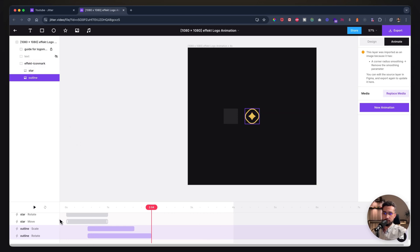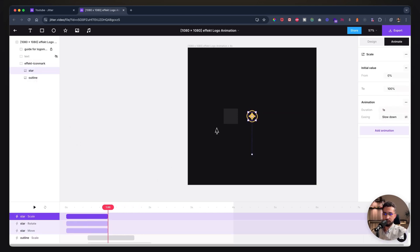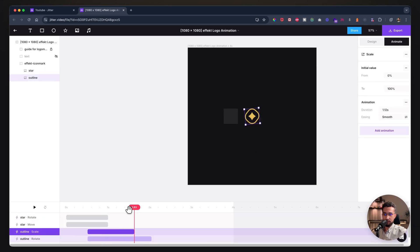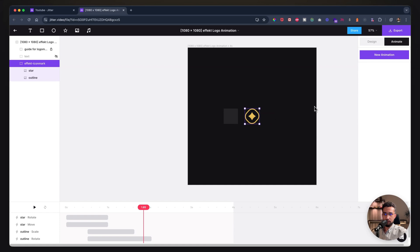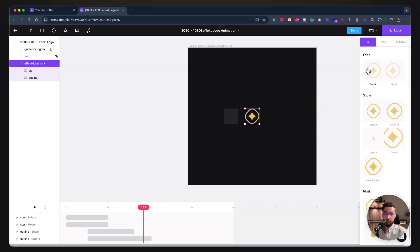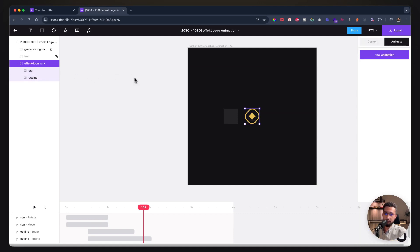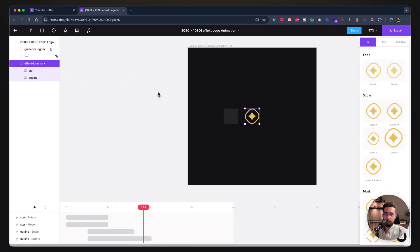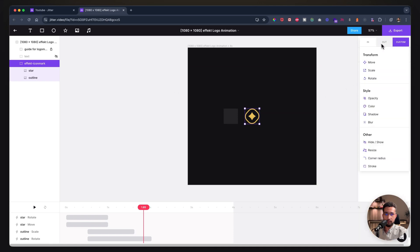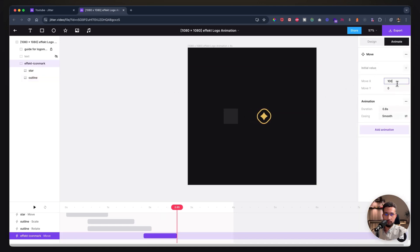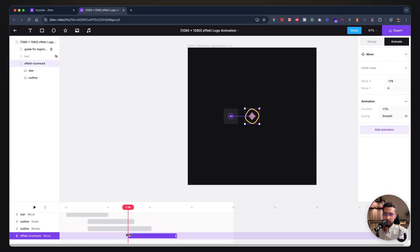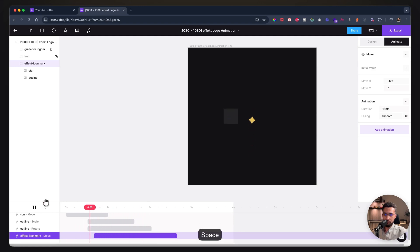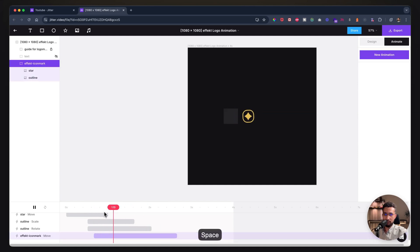So we already have something really cool going on. To recap: I've selected the star, added animations, then selected the outline and added animations towards the middle of the star animation. Now I can select the effect icon mark group—the whole group—and add an animation to that. You can animate individual layers or the whole group. I can go ahead and move this to my original guide location. You see now why having the guide at first was important—I know where exactly to move it.